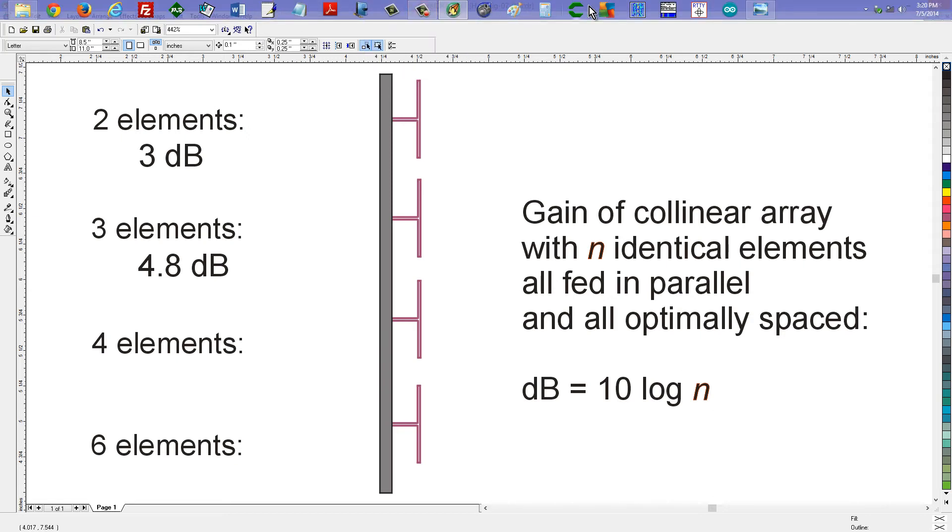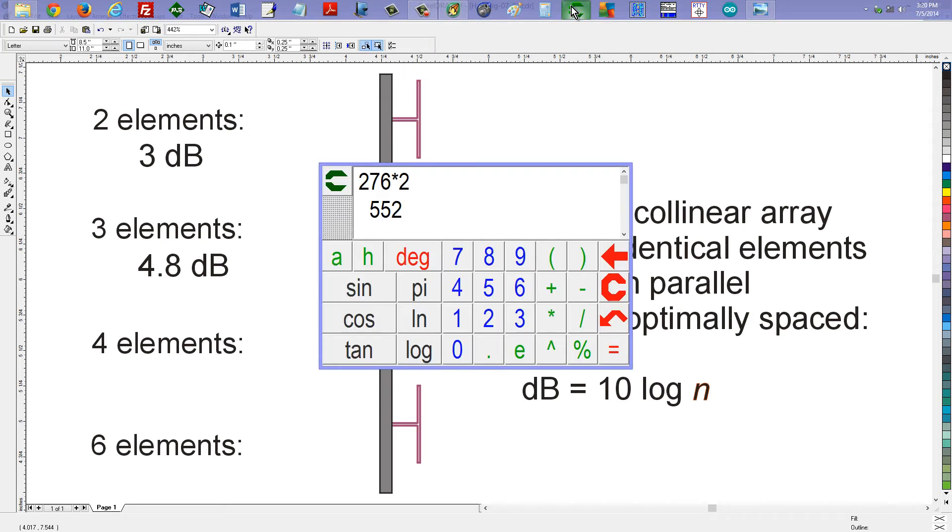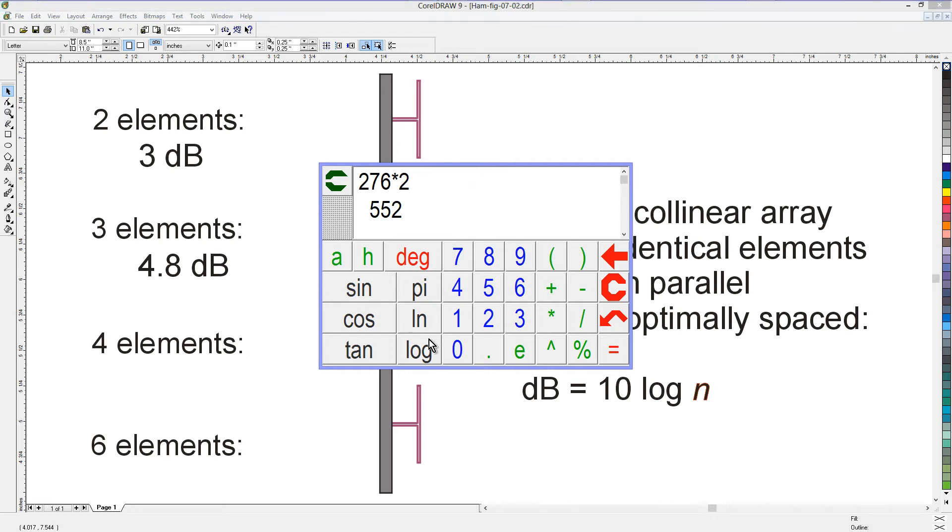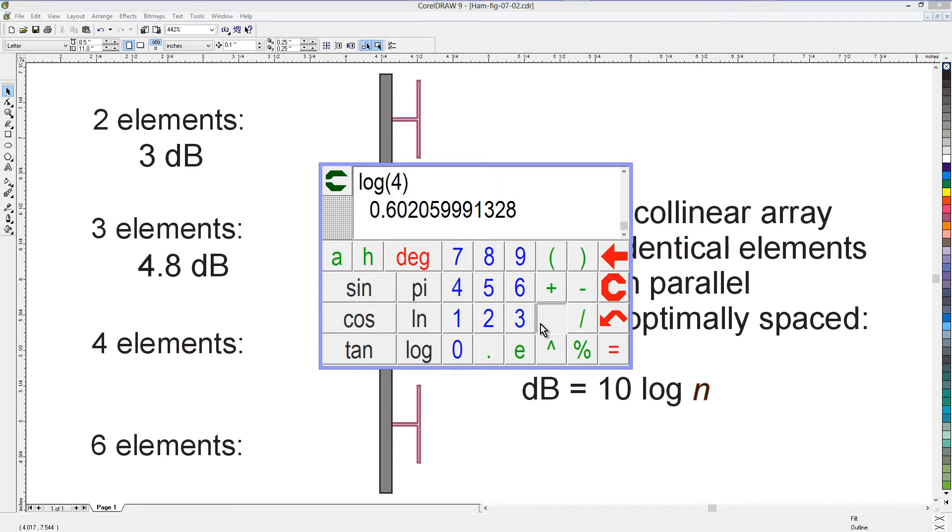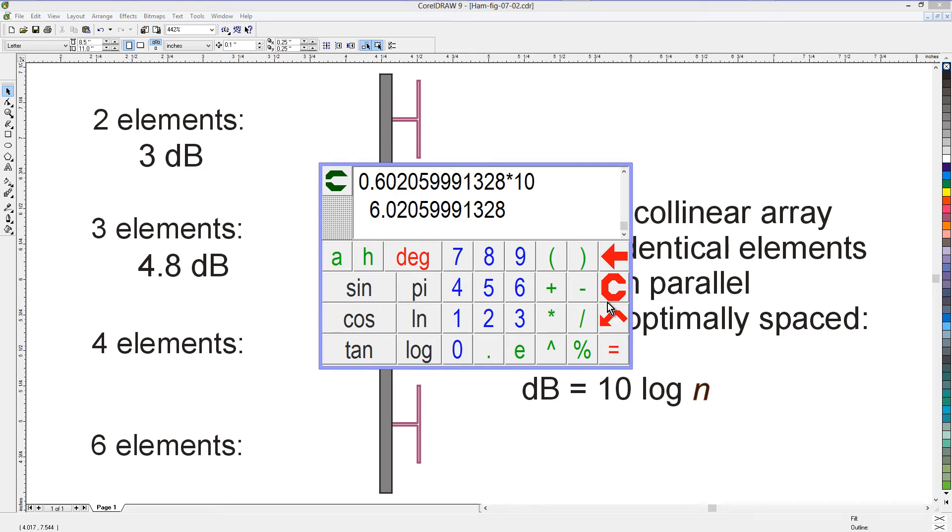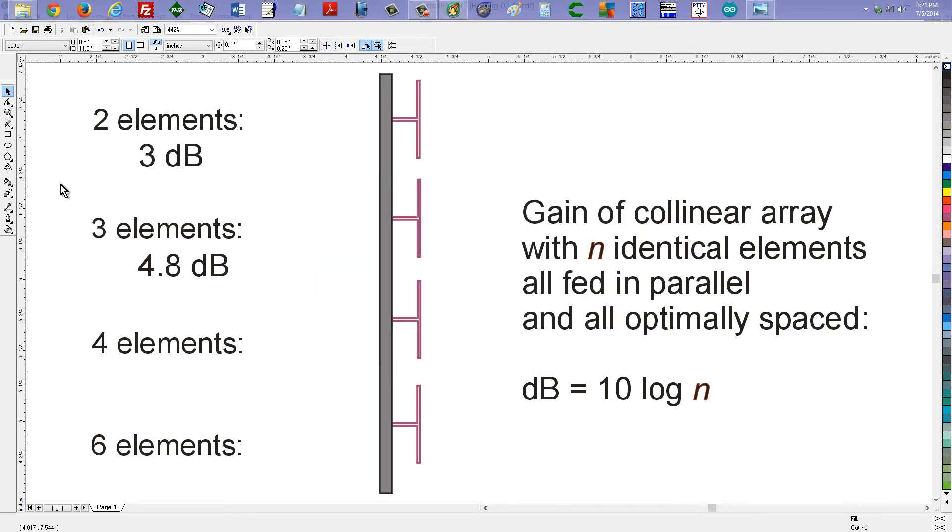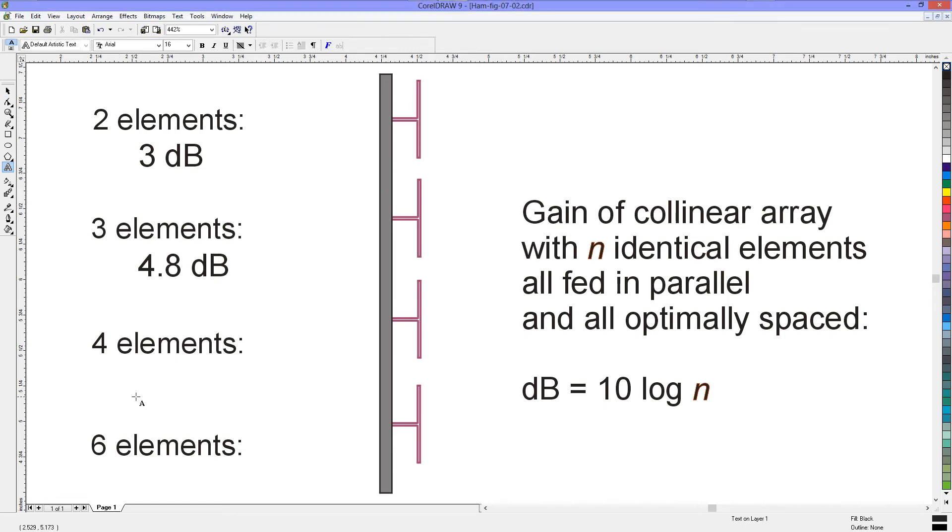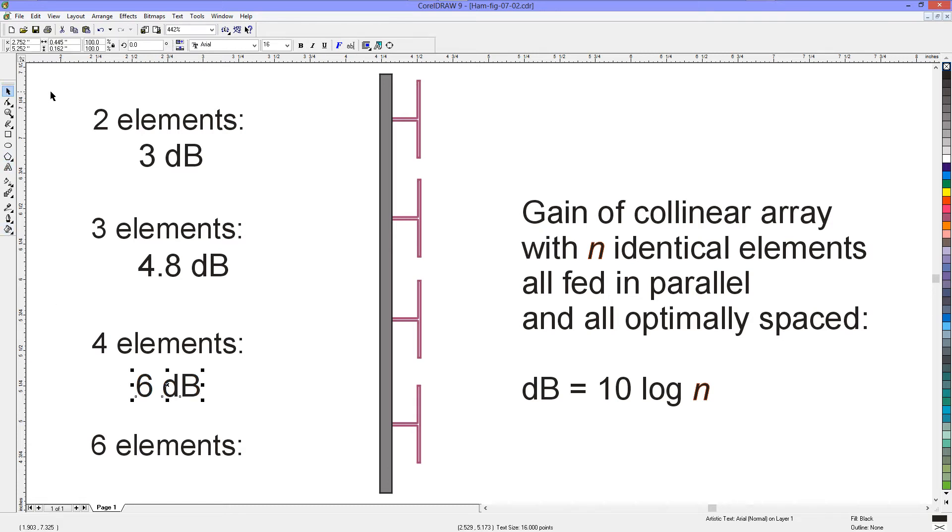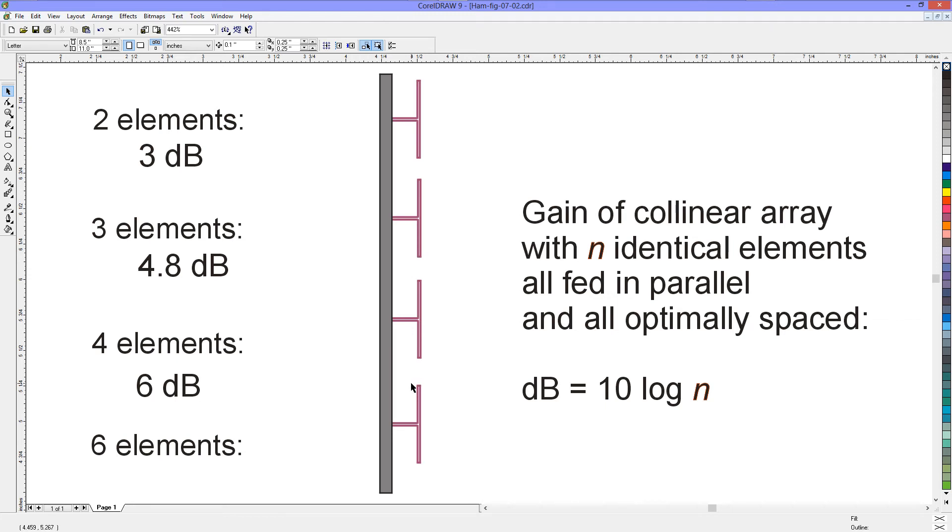We can bring up our trusty Calcute once again, and take the logarithm of 4, and multiply by 10, to get 6 dB of gain. Now, in this case, it is dBd, because I'm showing dipoles, but if they were Yagis, it would be 6 dB plus whatever the gain of the individual antennas happens to be. So, if each individual Yagi had, say, 8 dB of gain, then 8 plus 6, 4 of them, we'd get 14 dB of gain.